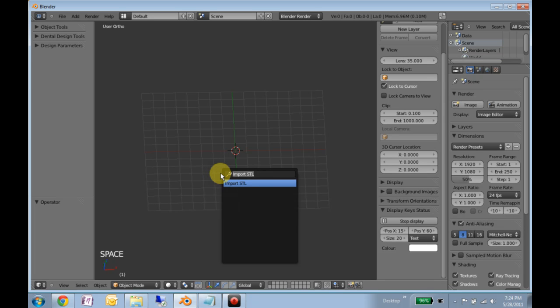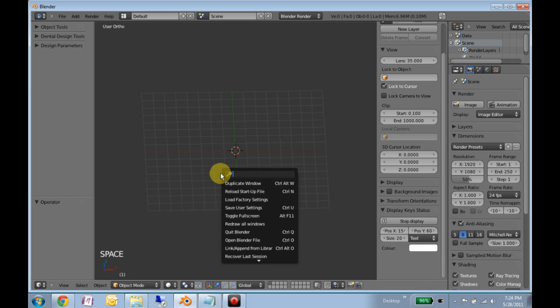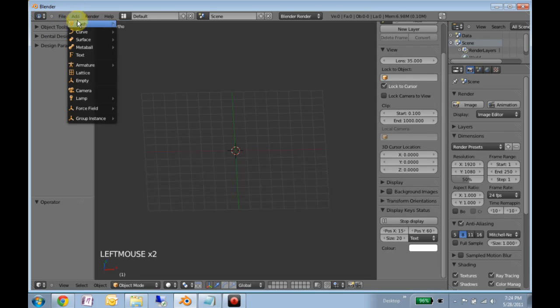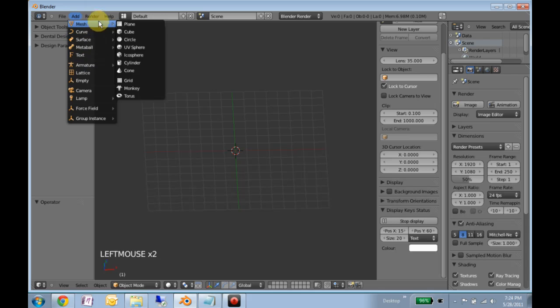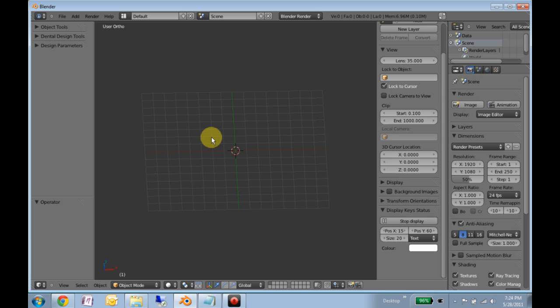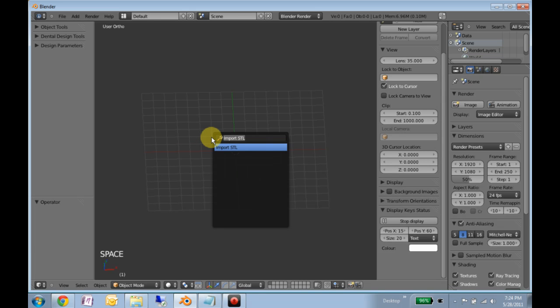Okay, spacebar brings up this search menu, which makes available all the functions that you can find other places, like in these drop-down menus. But I find that often navigating through these is fairly easy, but it's also really easy to just hit spacebar.